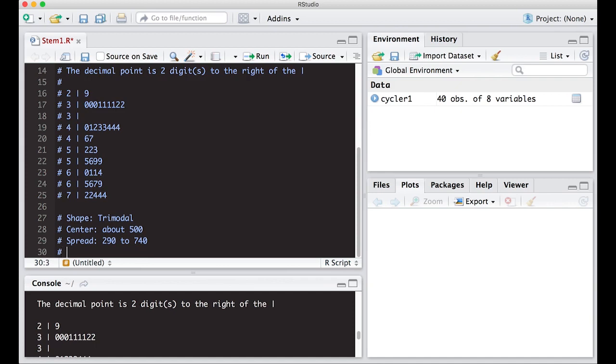And is there any unusual features? And yes, there is. There is a gap between 320 to 400. There are no observations at all. And that makes things a little awkward and a little odd looking. And the shape is kind of odd too. But that's the big thing is there clearly is a gap here.